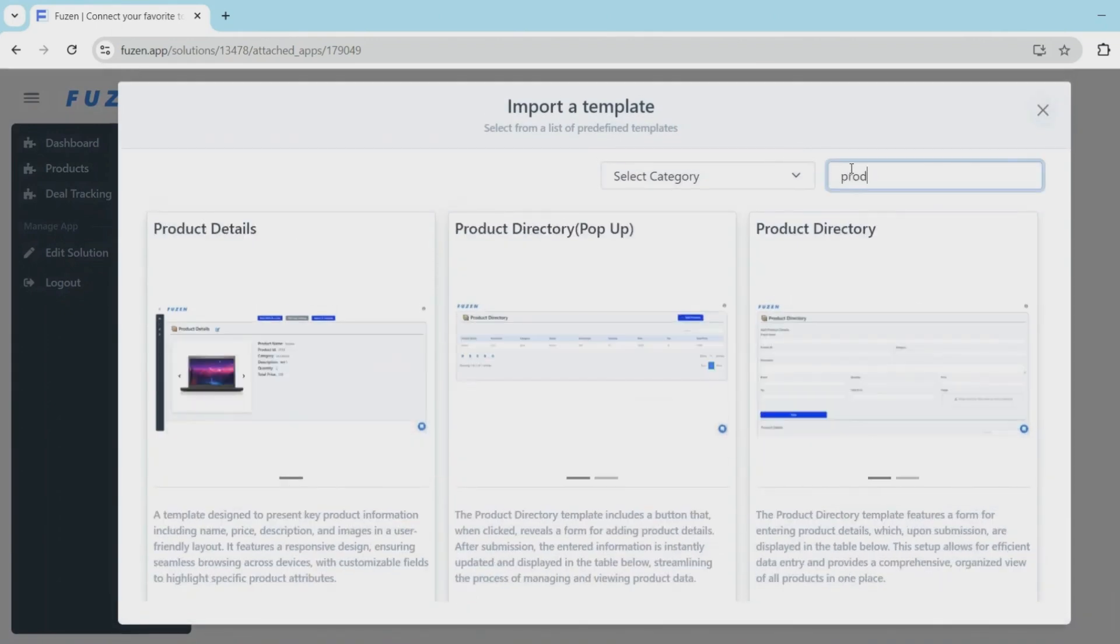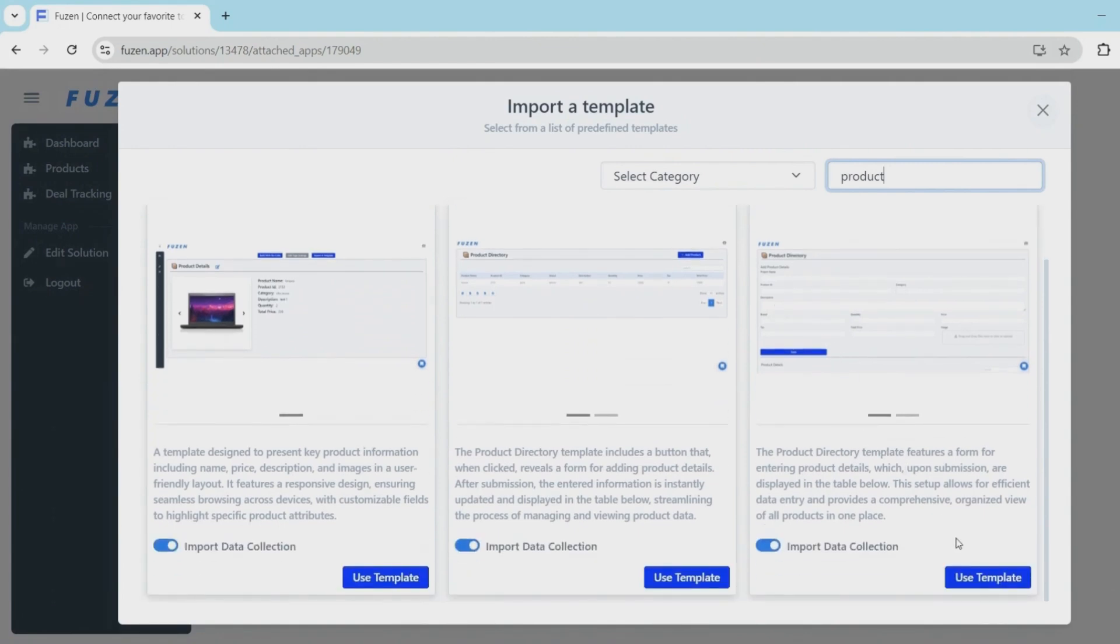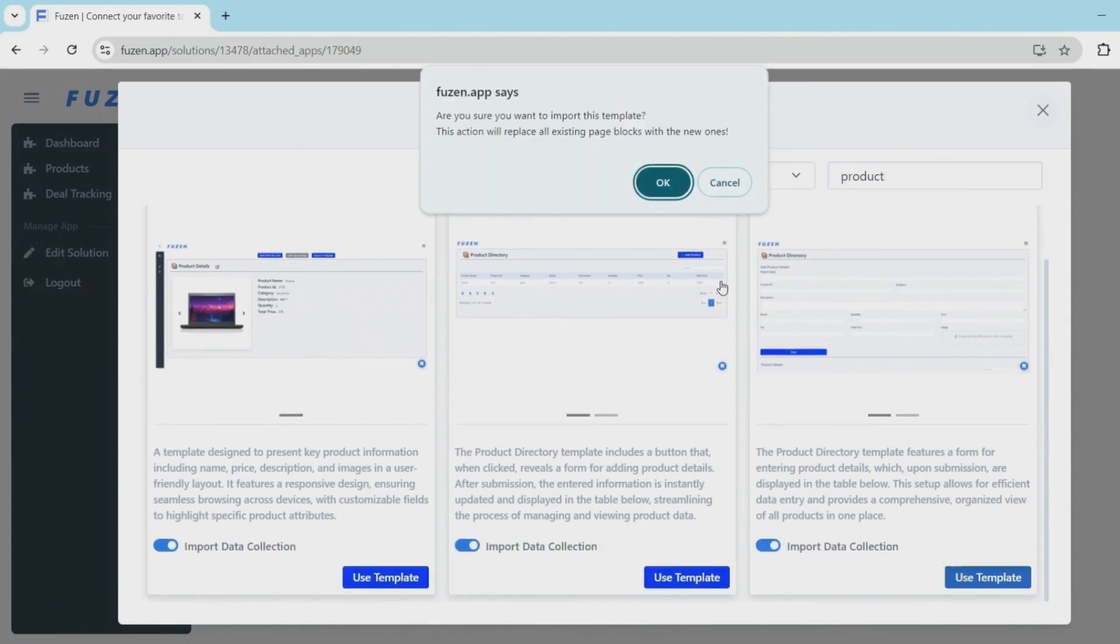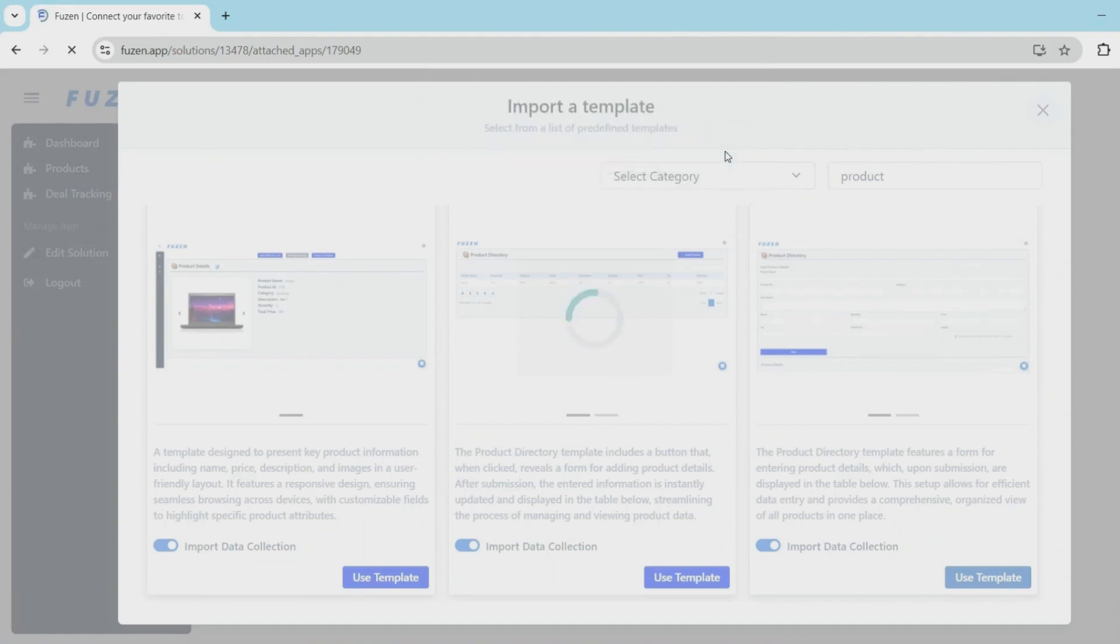And I found this neat template in the templates directory called the product directory. So this should be the perfect template for us to set up the products page. So I'll import it and start making some changes.